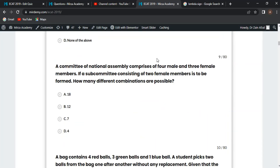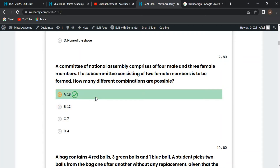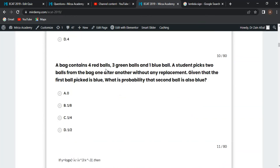Next MCQ: a committee of the National Assembly comprises four male and three female members. A subcommittee consisting of two male and two female members is to be formed — how many different combinations are possible? 4C2 equals 6, and 3C2 equals 3. So 6 multiplied by 3 equals 18 combinations.